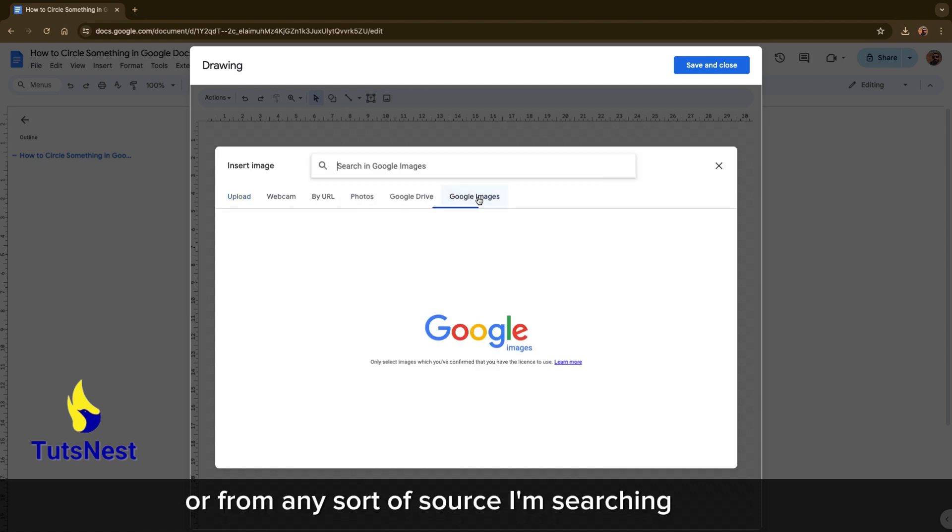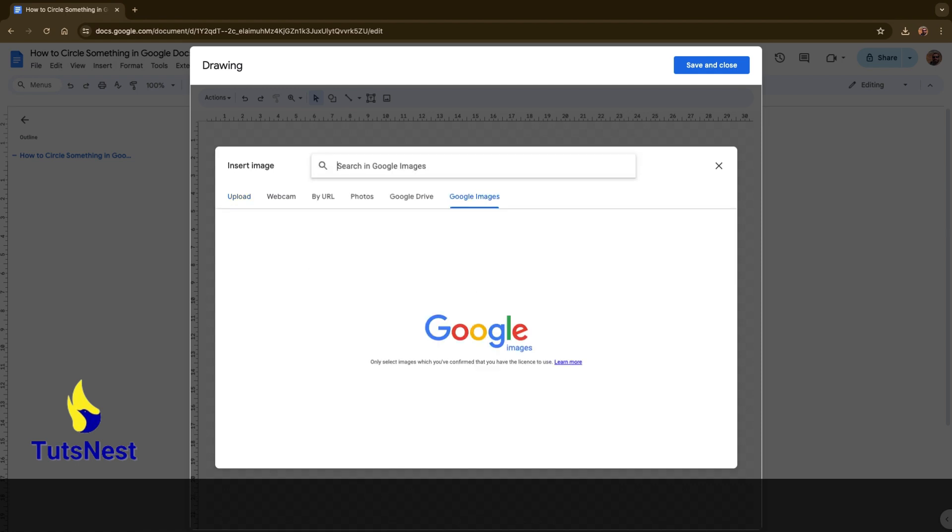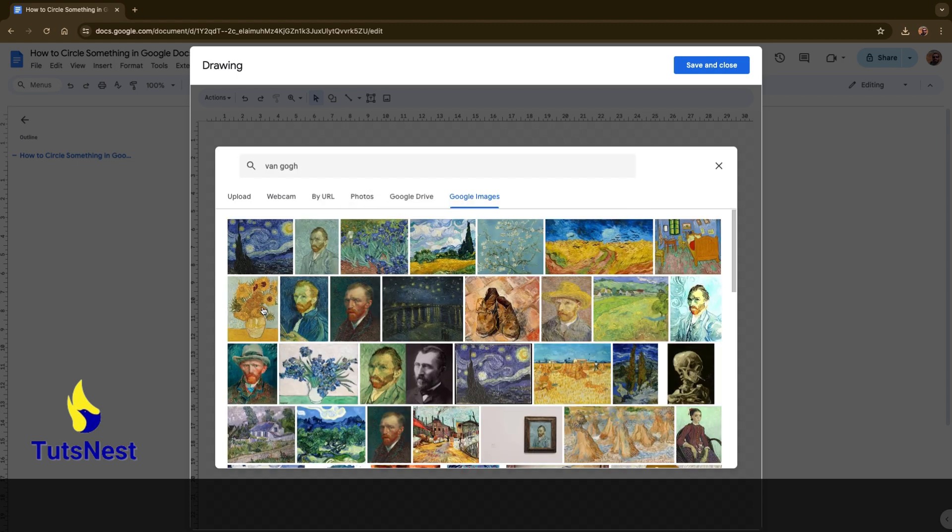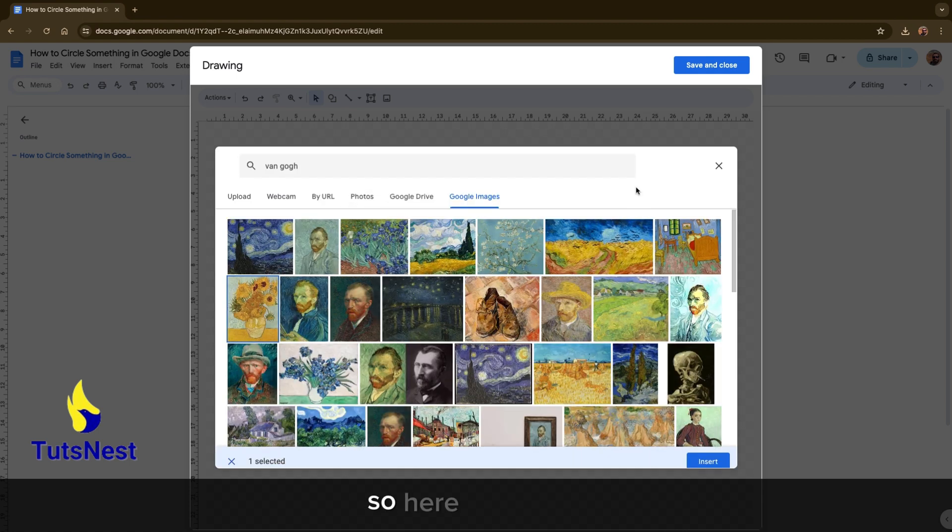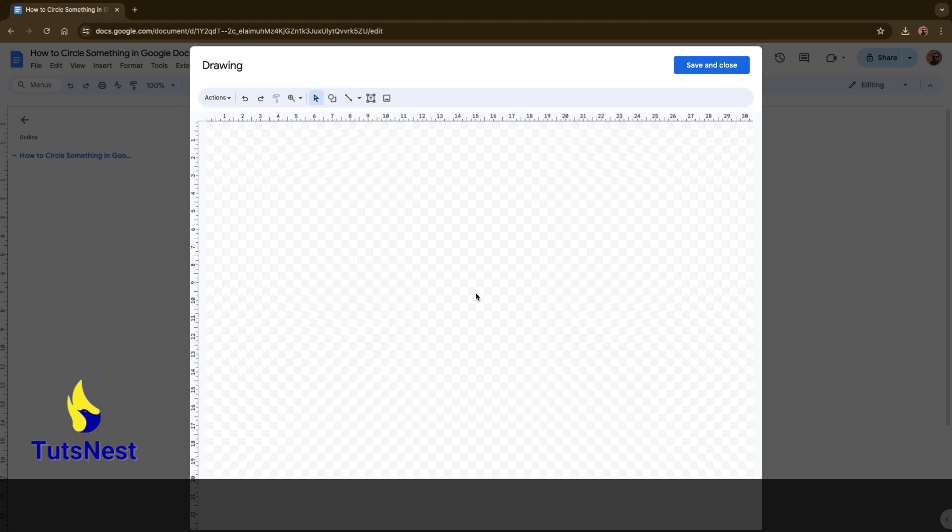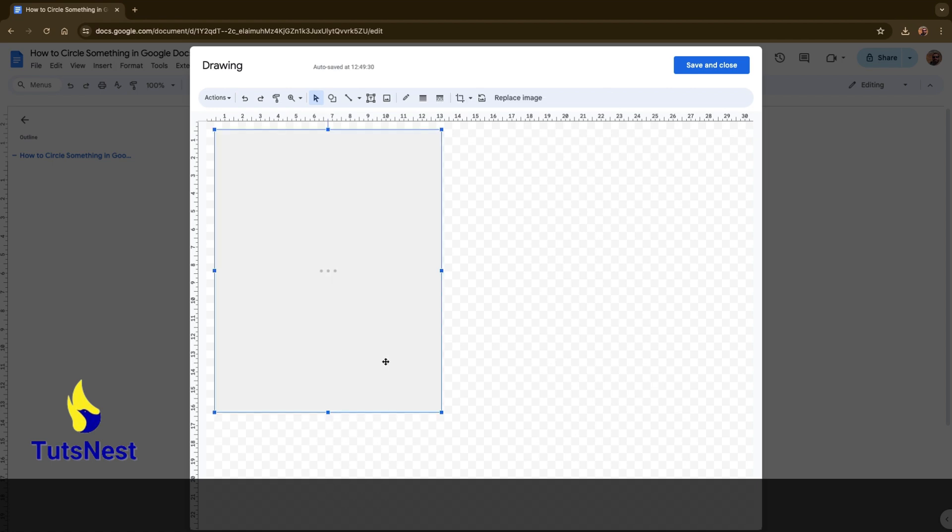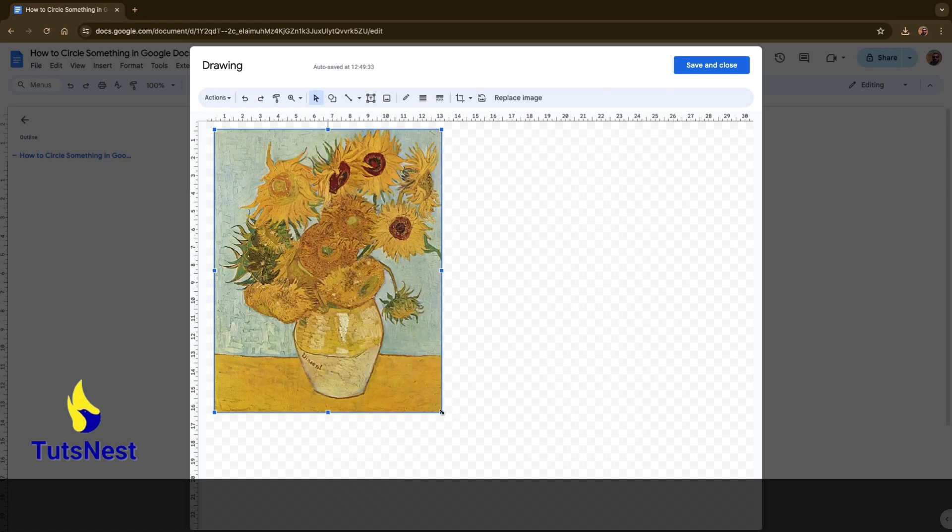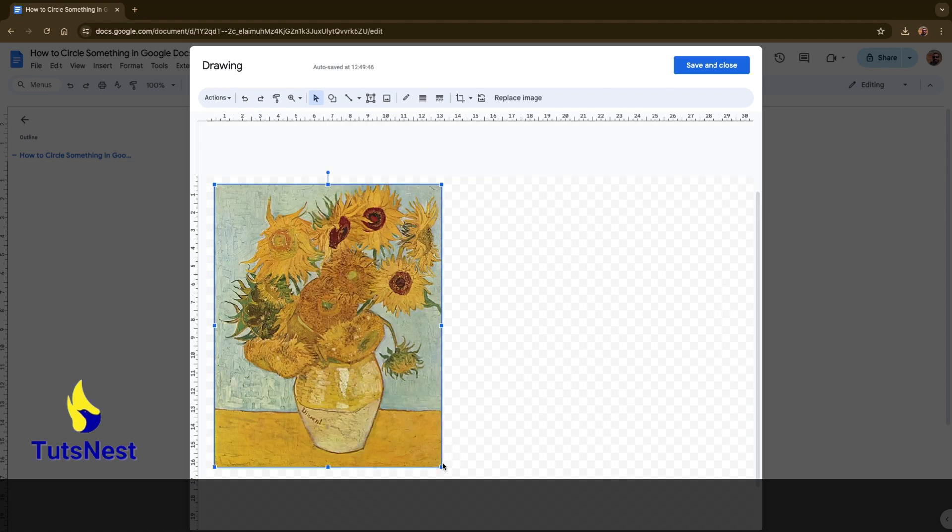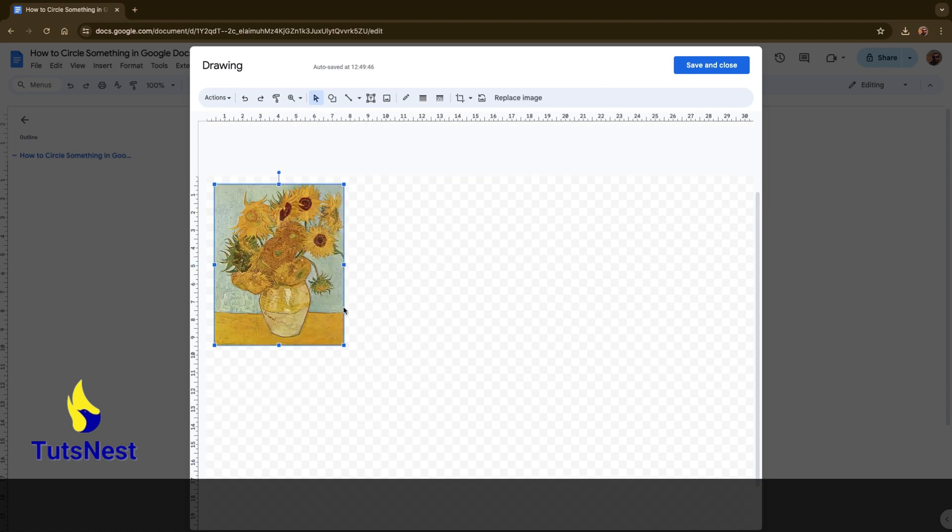I'm searching for one. So here it is. Insert. There it is.